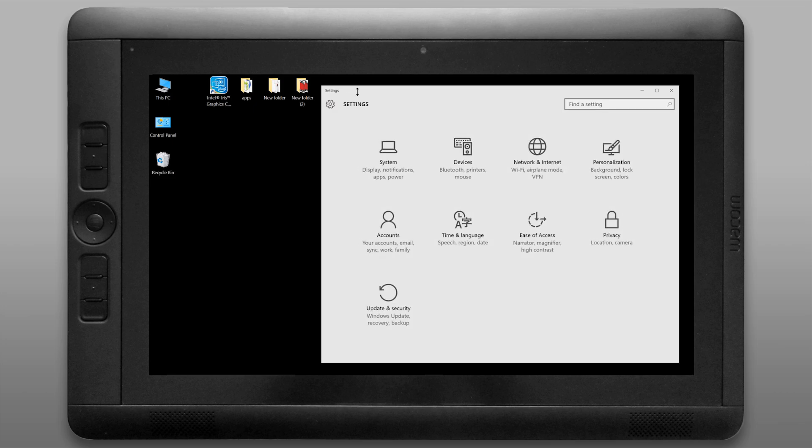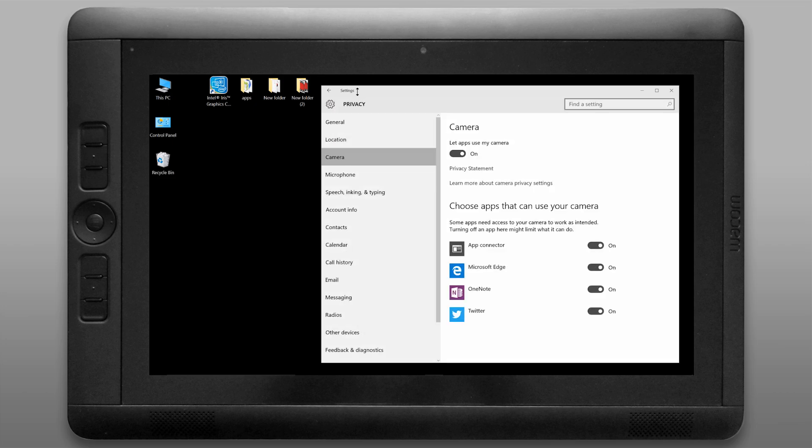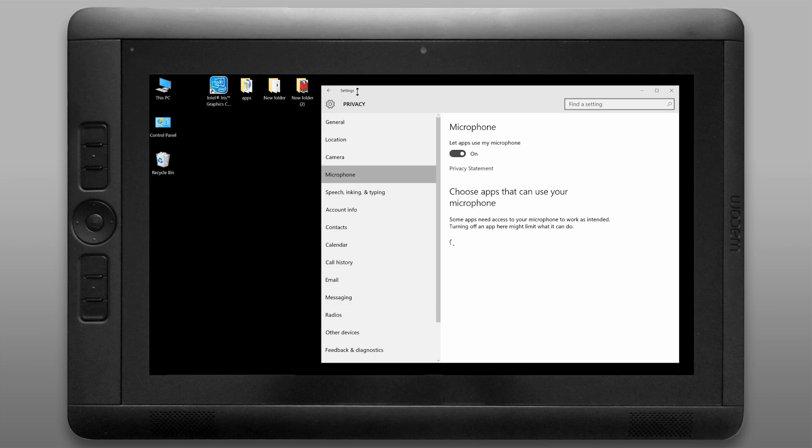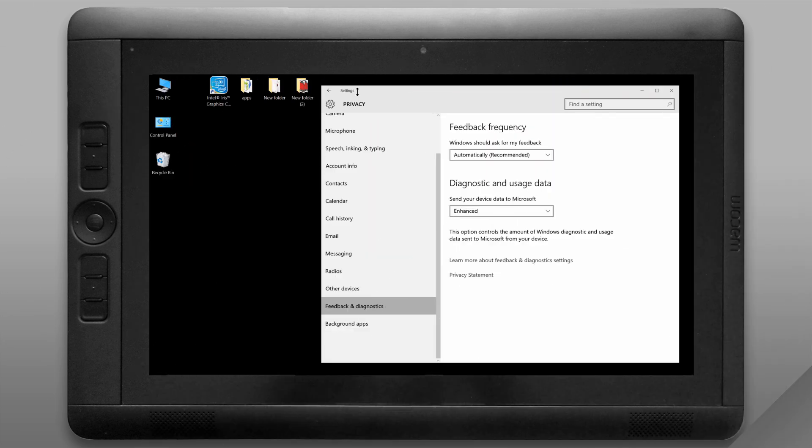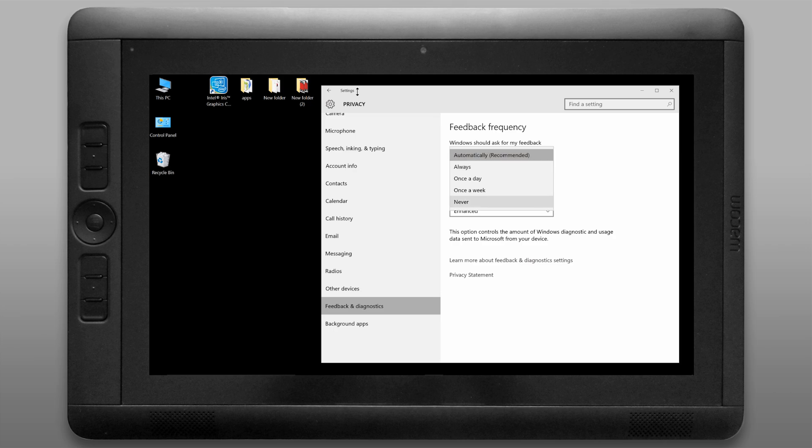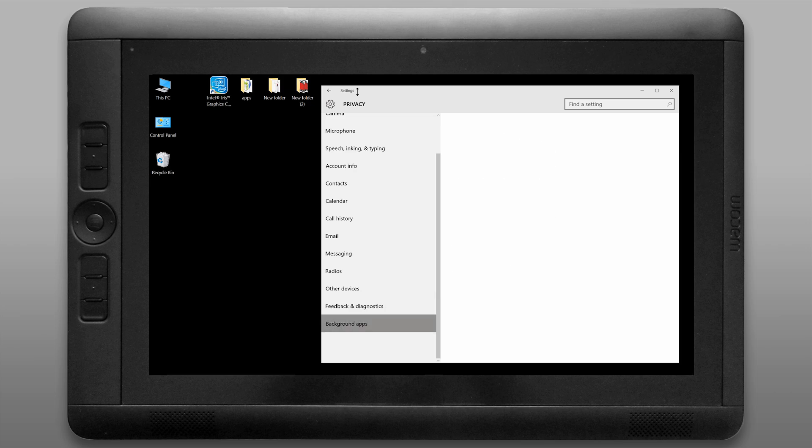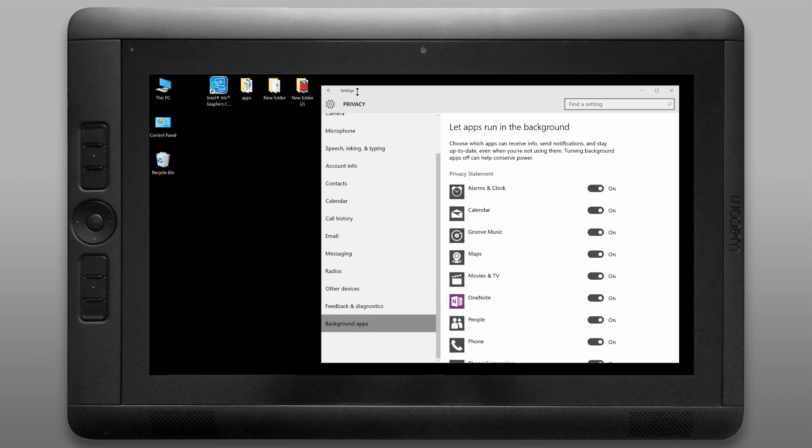Let's return to the main menu and let's look under privacy. You can control your privacy settings however you like. I'm going to restrict access to my camera and my microphone. Let's move on down to feedback and diagnostics. You can set this up however you like and let's check out background apps. You'll want to turn off anything in the background that doesn't need to be running to save power.